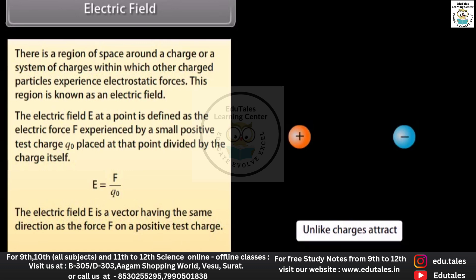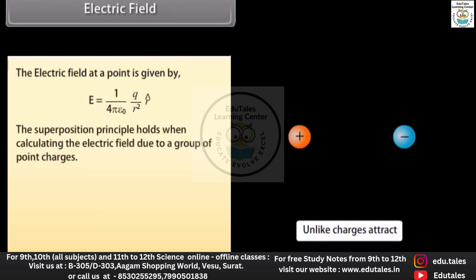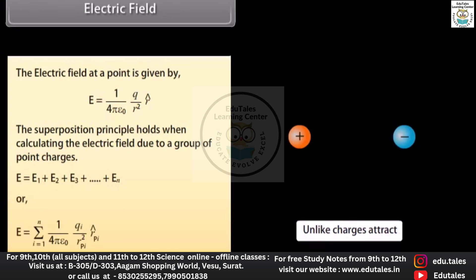The electric field E is a vector having the same direction as the force F on a positive test charge. The SI unit of electric field is newton per coulomb. The electric field at a point is given by E = (1 / 4πε₀) × (q / r²) r̂. The superposition principle holds when calculating the electric field due to a group of point charges: E = E₁ + E₂ + E₃ + ... + Eₙ, which can be written as E = Σᵢ (1 / 4πε₀) × (qᵢ / rᵢ²) r̂ᵢ.